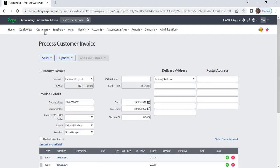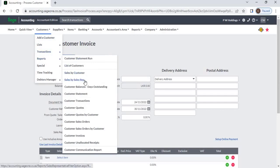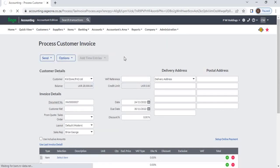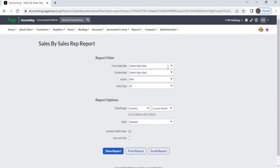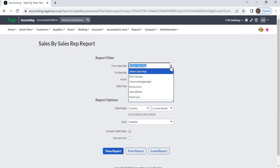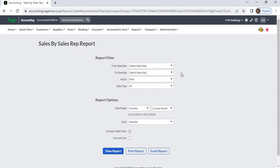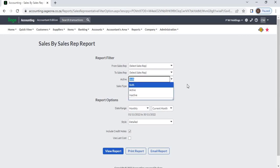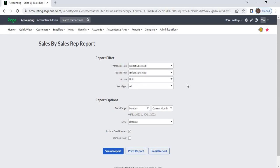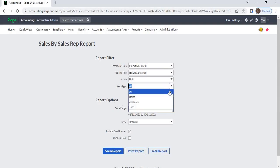You can generate a Sales by Sales Rep report. Select Customers, then Reports, then Sales by Sales Rep. From the report filters, you can filter the report. You can select sales reps from the list. If you don't select any sales rep, the system will display all sales reps' sales. From the Active option, you can select active, inactive, or both sales reps. From Sales Type, you can select item sales, accounts sales, time sales, or all sales.